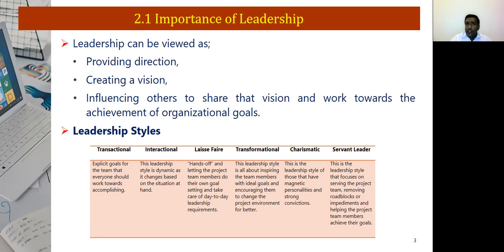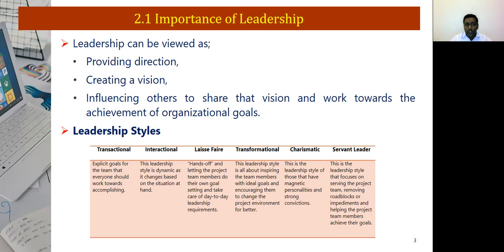Laissez-faire gives full freedom to team members to set up the goals and objectives, though one risk is losing control over operations. Transformational leaders inspire team members with ideal goals and encourage them to change the project environment for better. Charismatic leaders use charm and interpersonal relationships to inspire and convince people. Servant leaders work for the team, removing roadblocks and helping achieve objectives. As a project manager, you can now see where you fall under when it comes to leadership style.